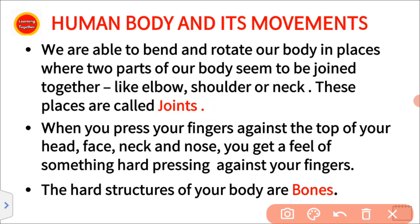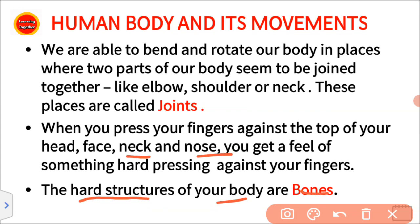When you press your fingers against the top of your head, face, neck, and nose, you get a feel of something hard pressing against your fingers. This is the hard structure of your body — these are bones.